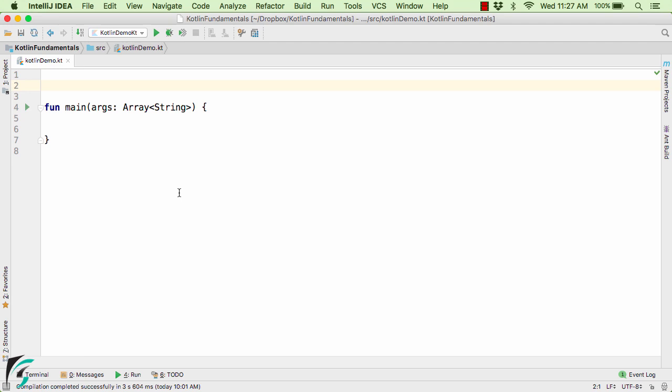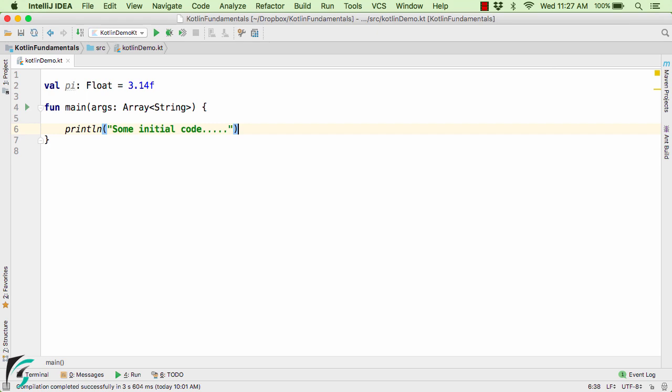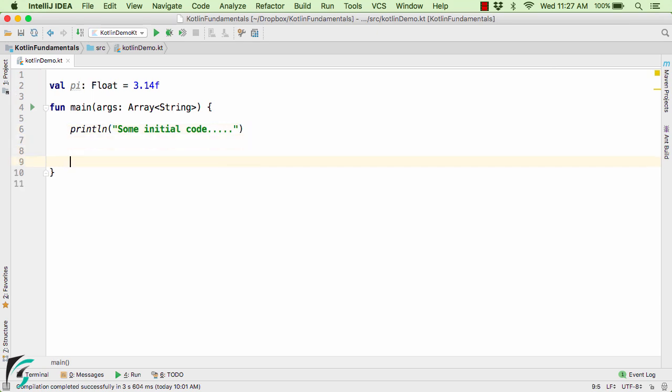So within our application here, let us define a variable such as val pi equal to 3.14. Now within our main function let us write some code. So here this is my some initial code in the form of print statement. And suppose down below here we have some more code. Again some dummy code in the form of print statement. Now let us assume this is our program.